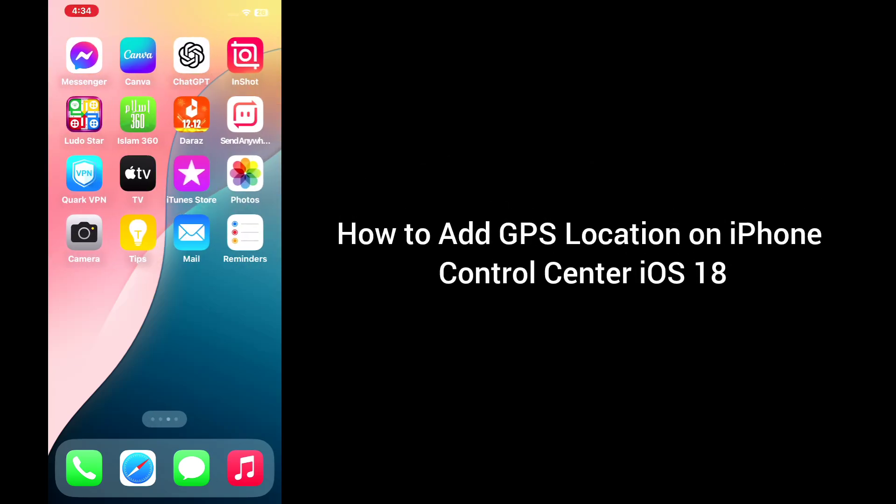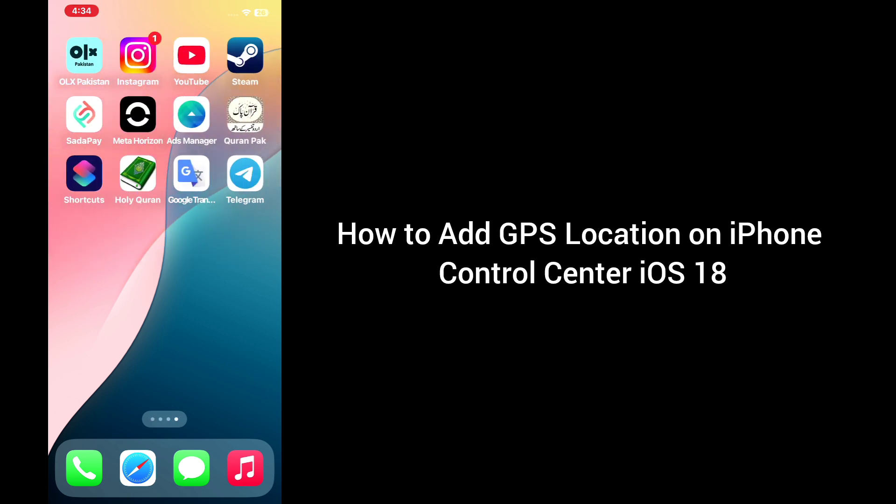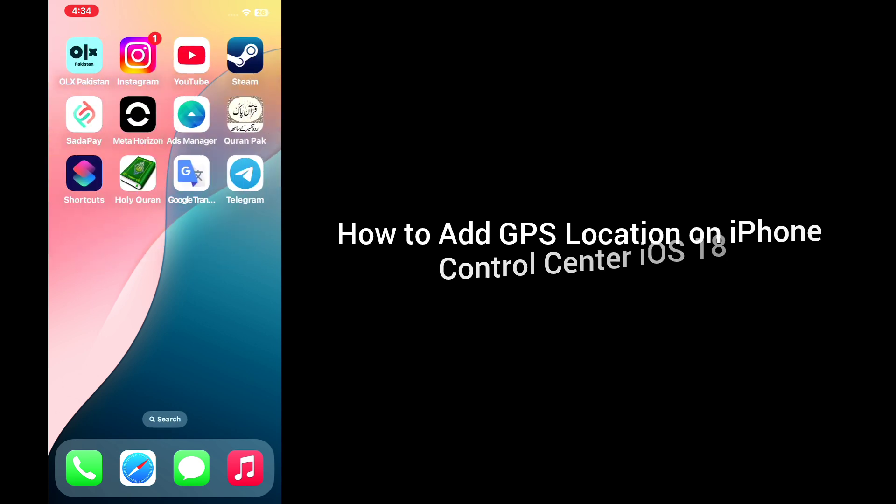Hello everyone, welcome back to our YouTube channel. In this tutorial, I'll teach you how to add GPS location on iPhone Control Center iOS 18.